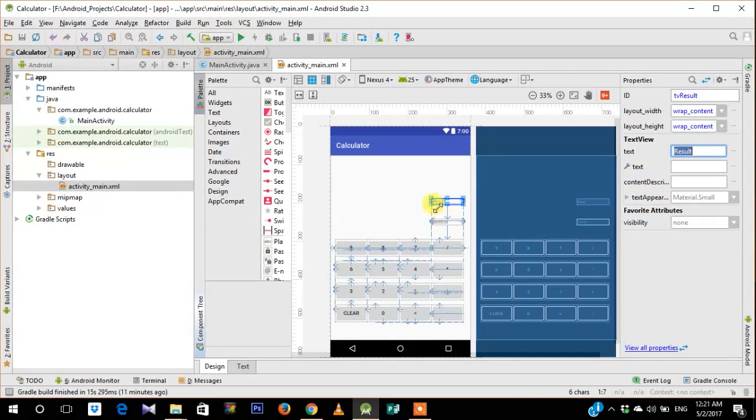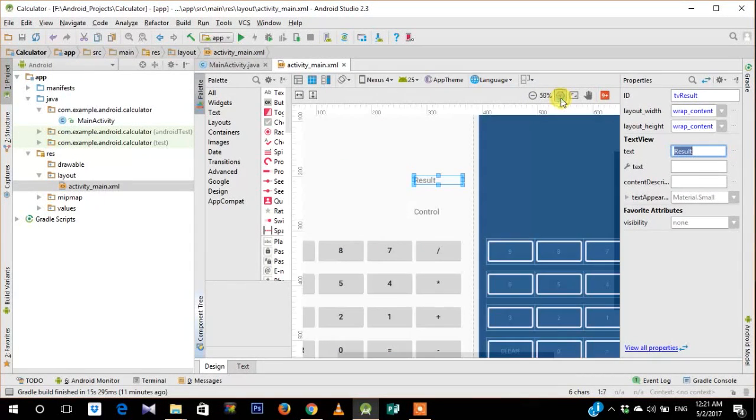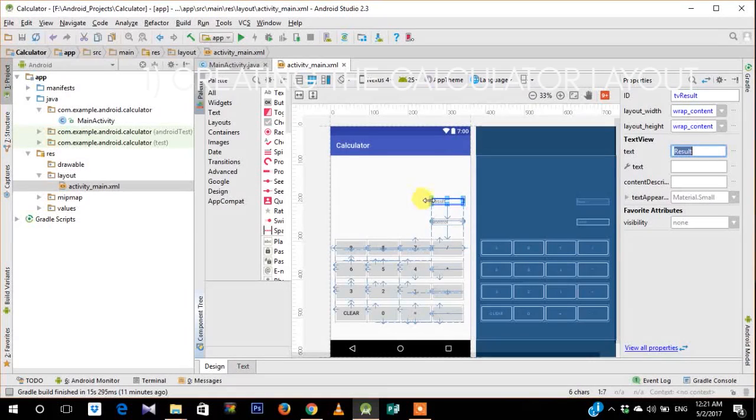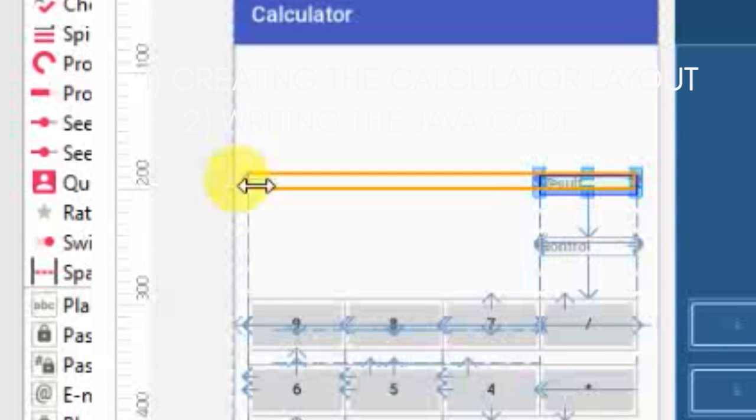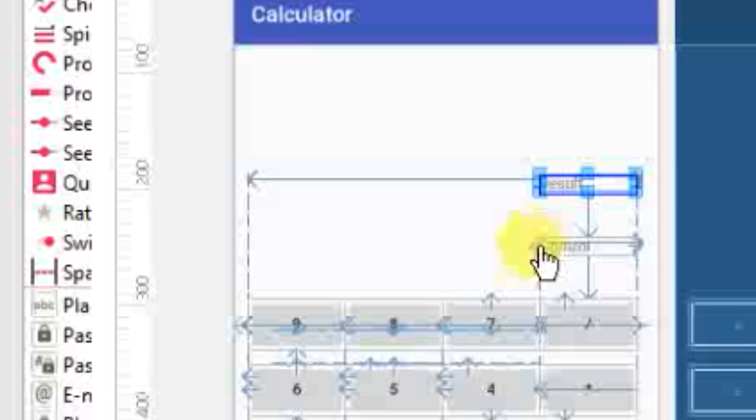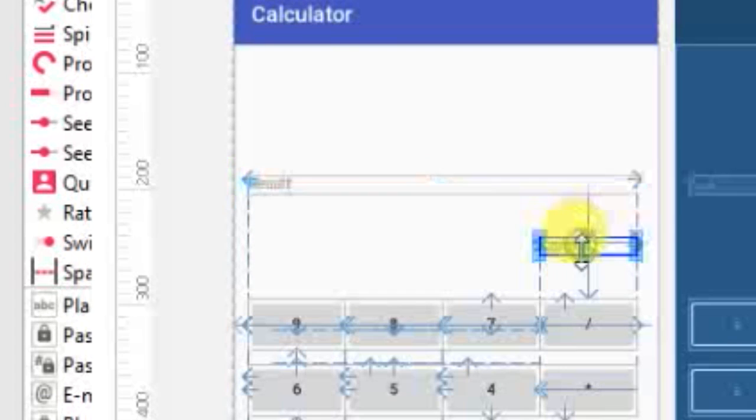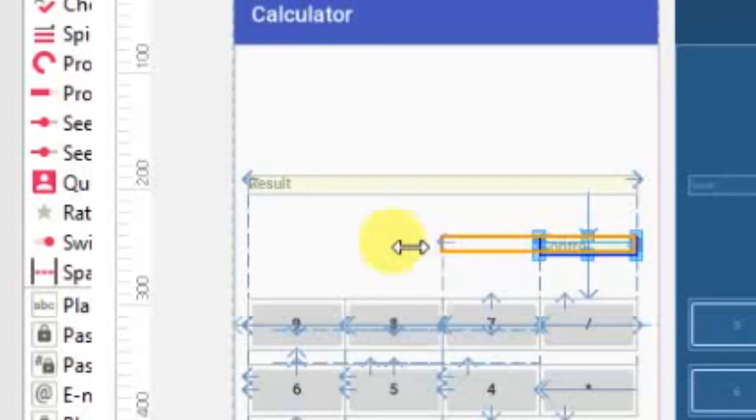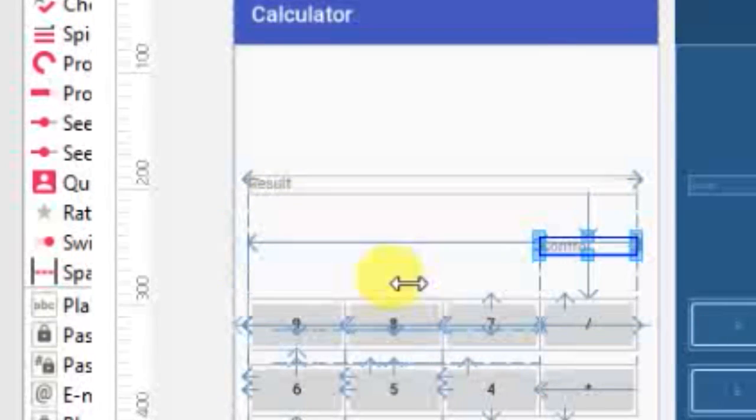So previously we had created this layout. So the first thing that we are going to do is extend this text view so it covers the whole width of the screen. We will do the same thing for control as well.